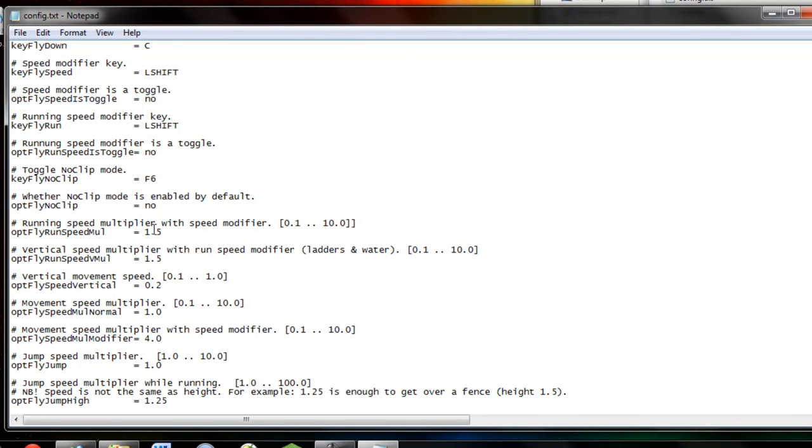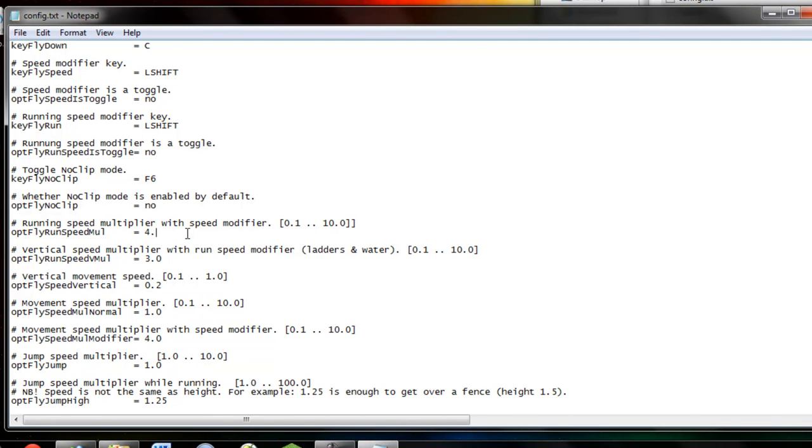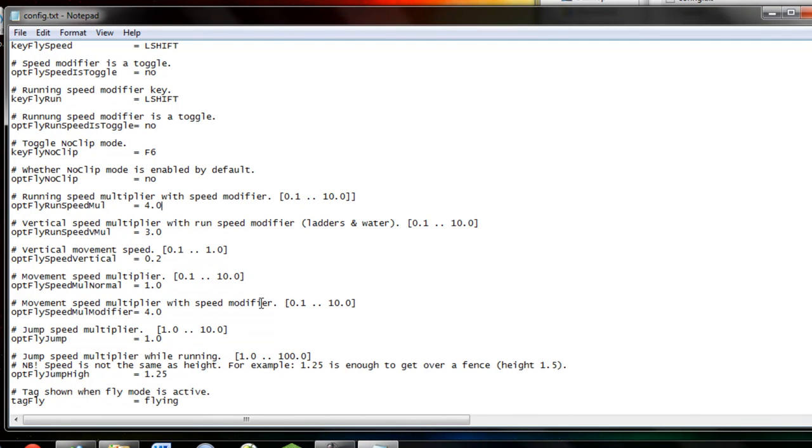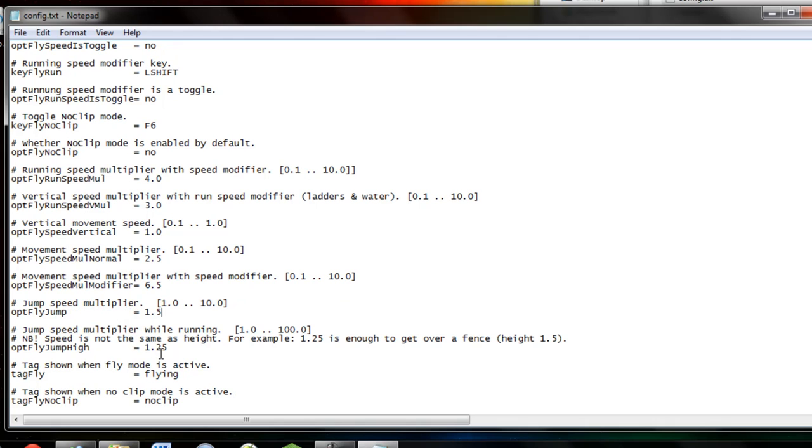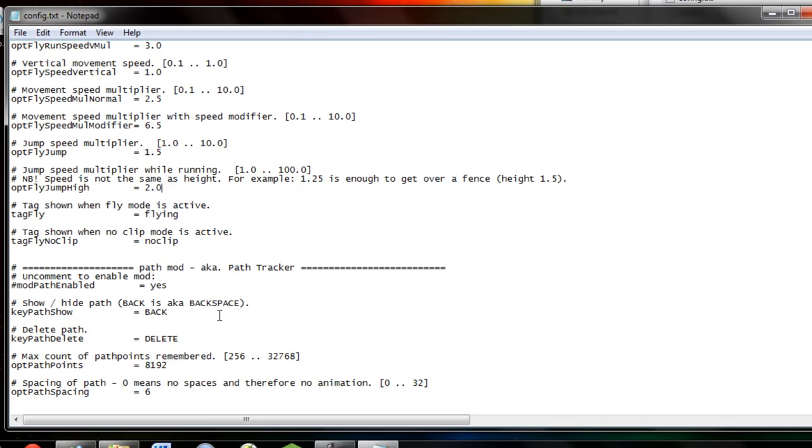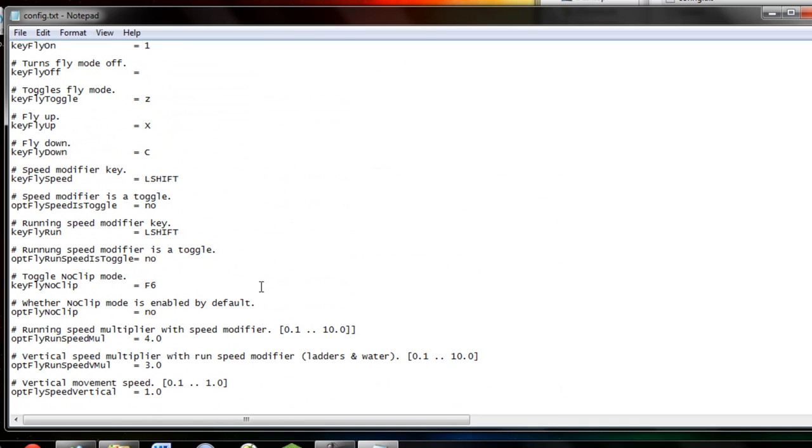Now, here's the multipliers. This is to increase your speeds. Now, you can also run once you have the Fly Mod. Let's put this to 3.0, this to 4.0, this to 1.0, 2.5, 6.5, 1.5, 2.0, 1.2. And you should be good. Go ahead, just save it up.